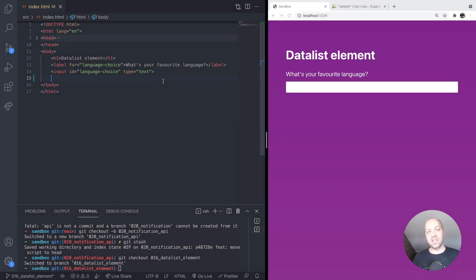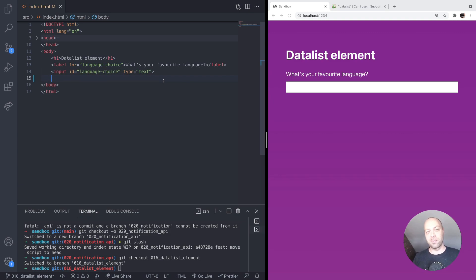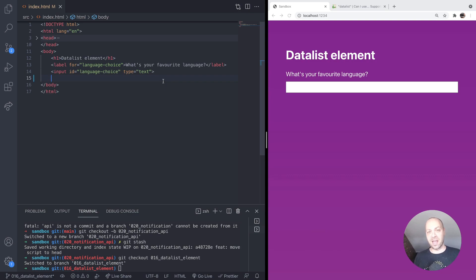In today's web dev tip, we're going to take a look at creating a quick auto-suggest input using the datalist HTML element. Not many people are familiar with the datalist element, but it provides a quick way for us to provide some options to an input just by creating some extra markup in your HTML.